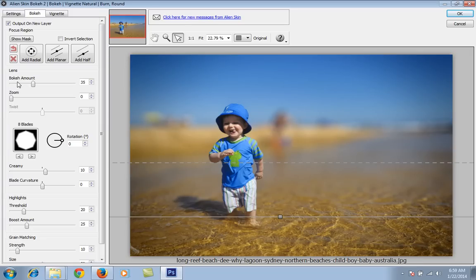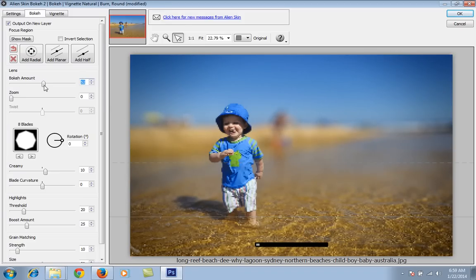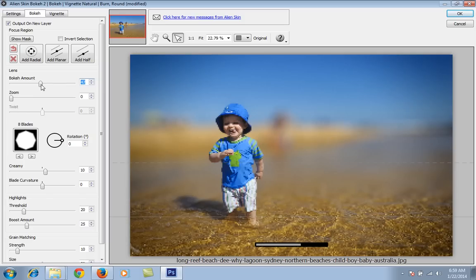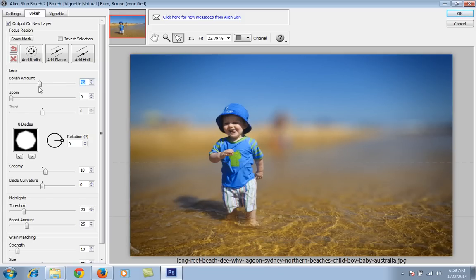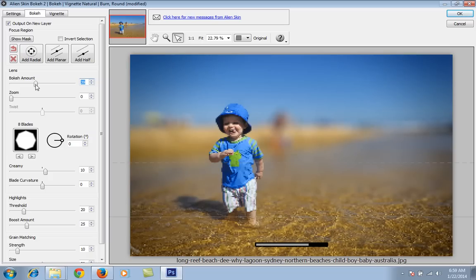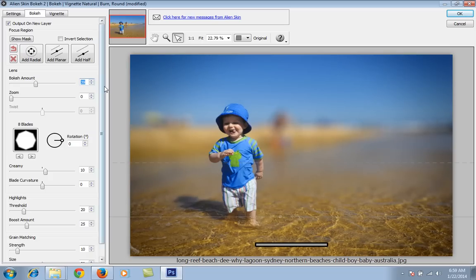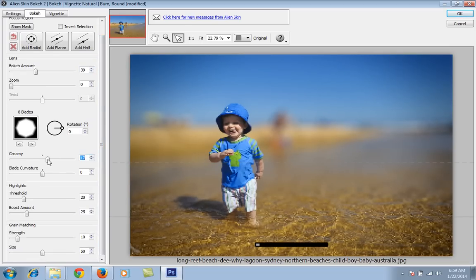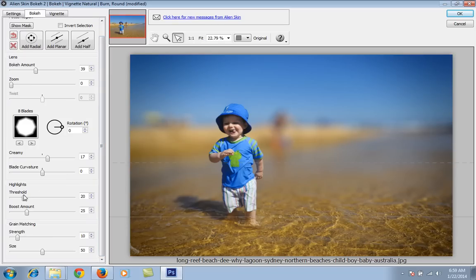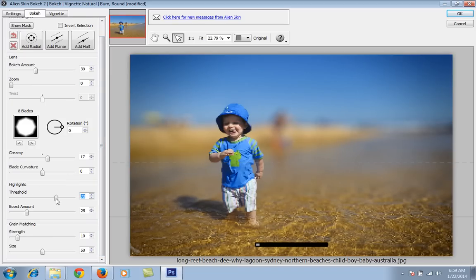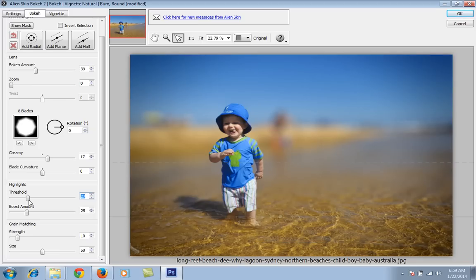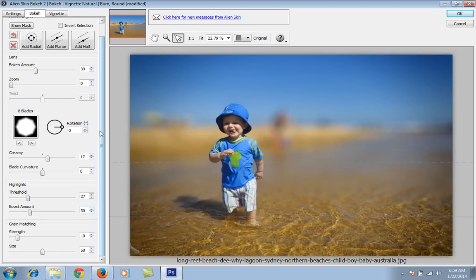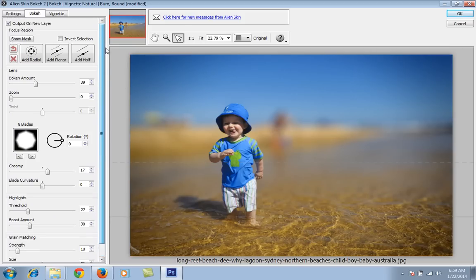If the amount is 30 or 35 percent, I can increase the bokeh amount for the particular lens. Creamy, check threshold. I don't want more threshold boost amount. I think I have got the result, now click on it.